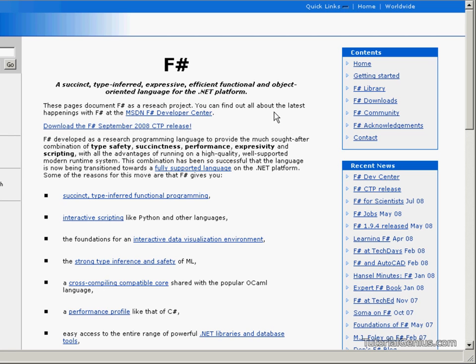In this course we're going to be looking at F-Sharp as a functional programming language, what F-Sharp has to offer for us, and various techniques on how F-Sharp differs from other programming languages like C-Sharp, VB, and C++.